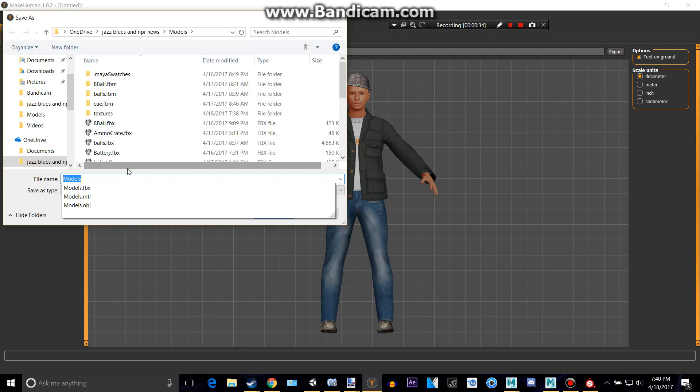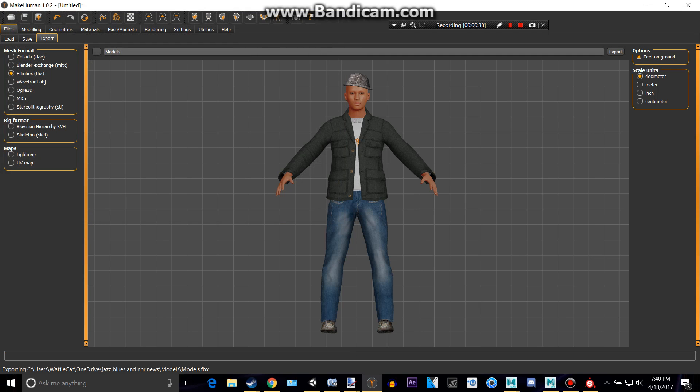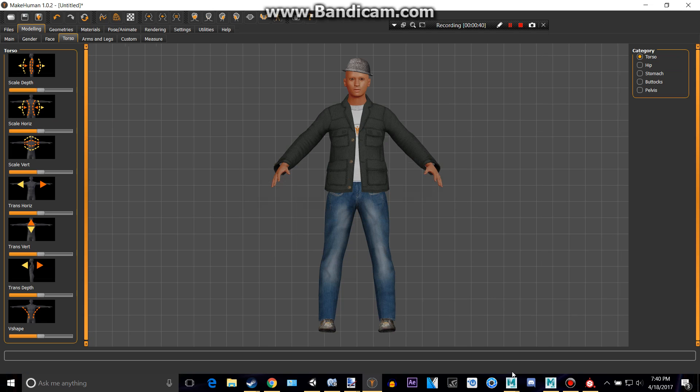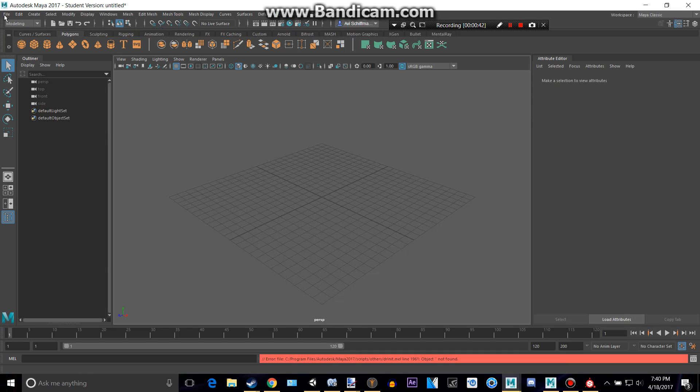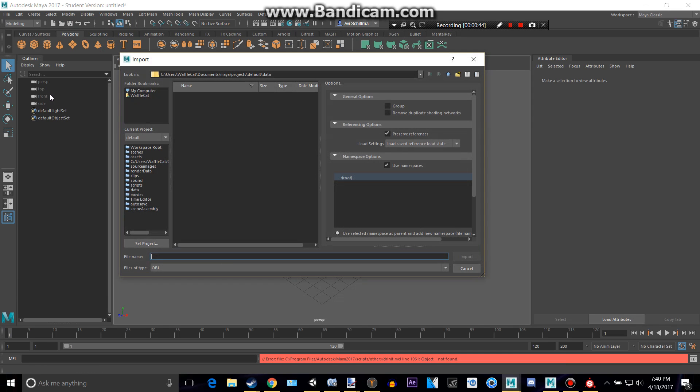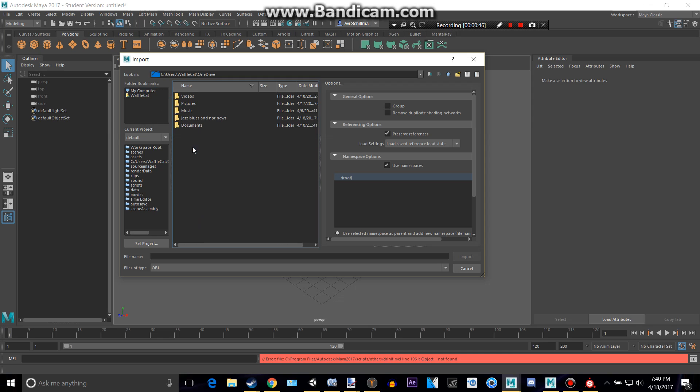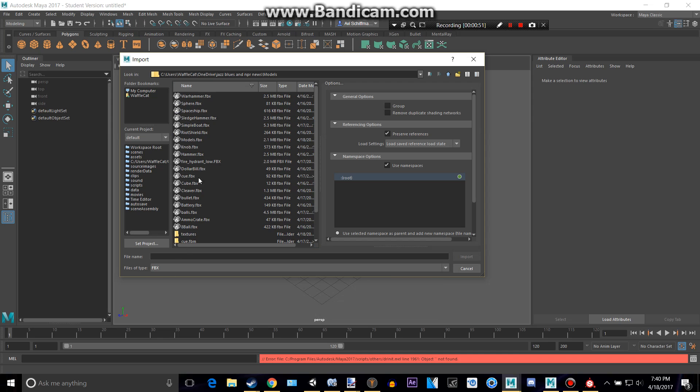I want to call him Mr. Fedora. Alright, let's go to Autodesk Maya and go to file import. Go to wherever you saved yours. Make sure this is on FBX.